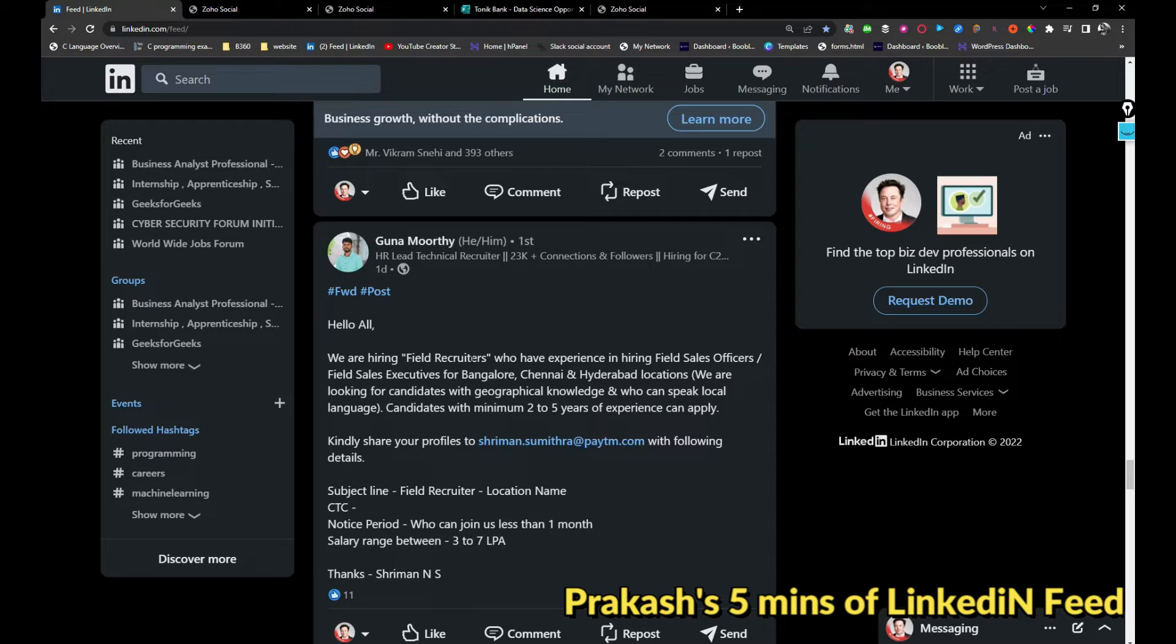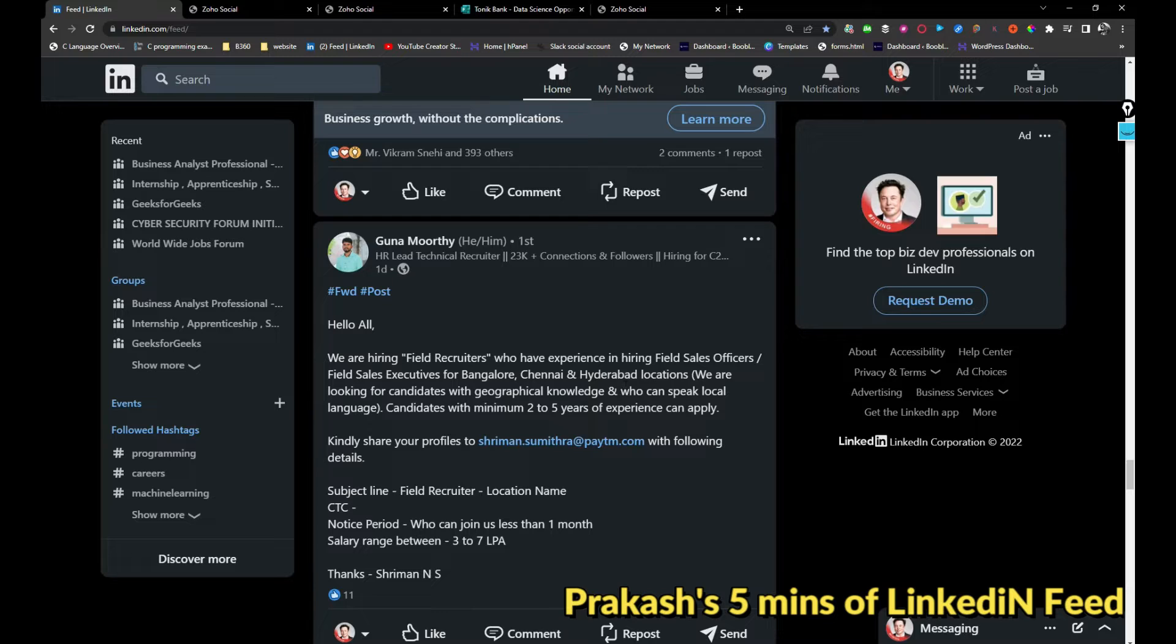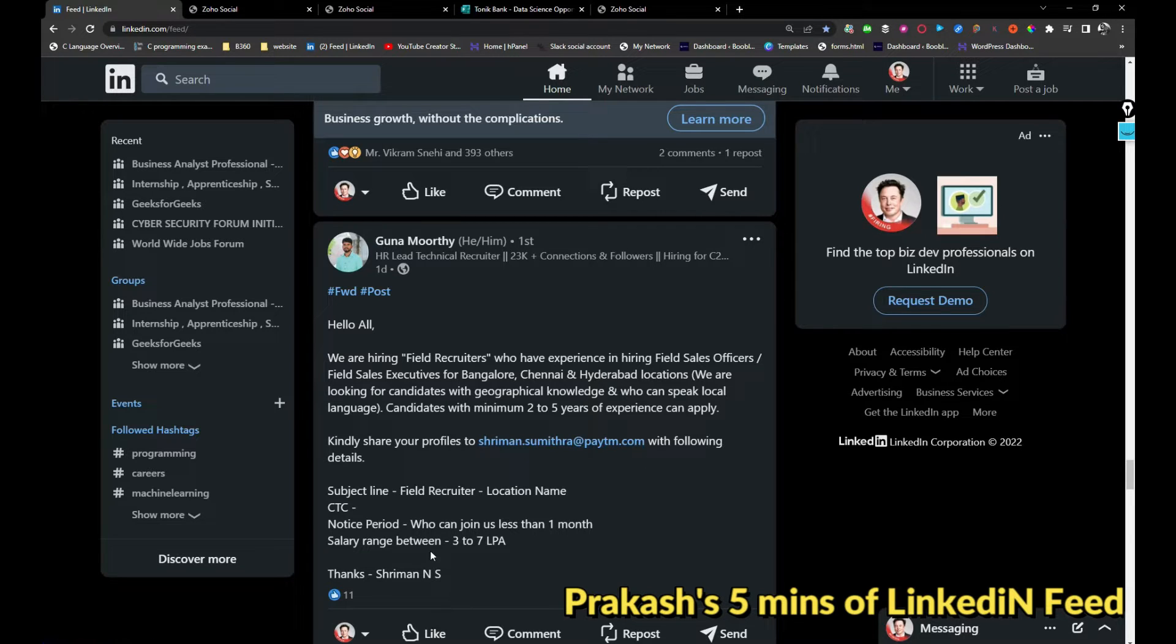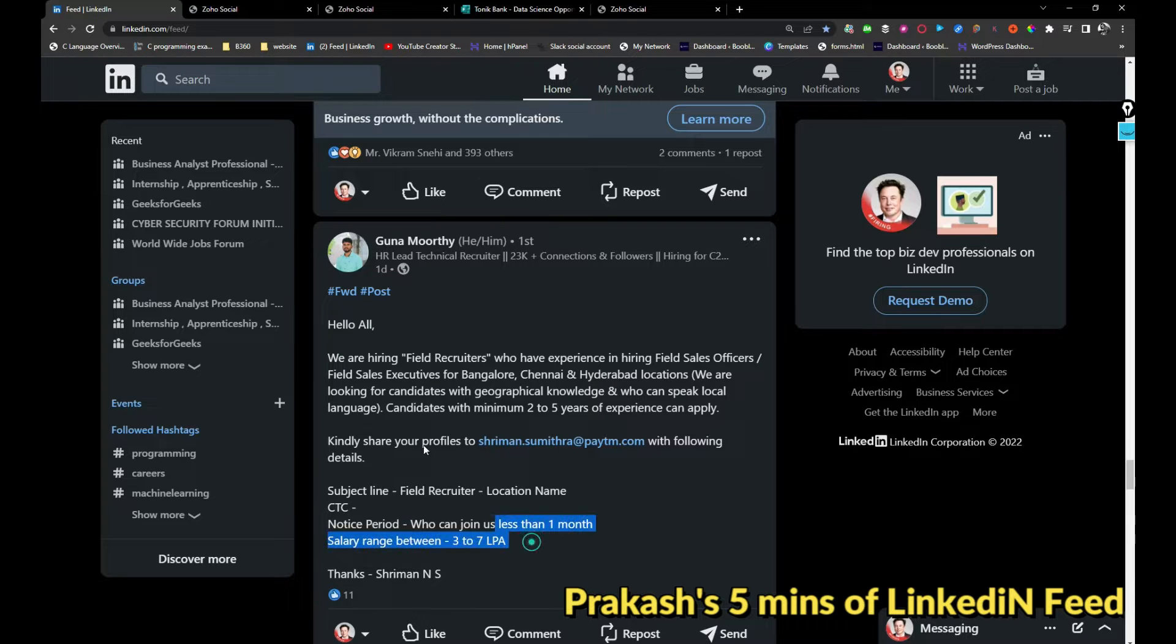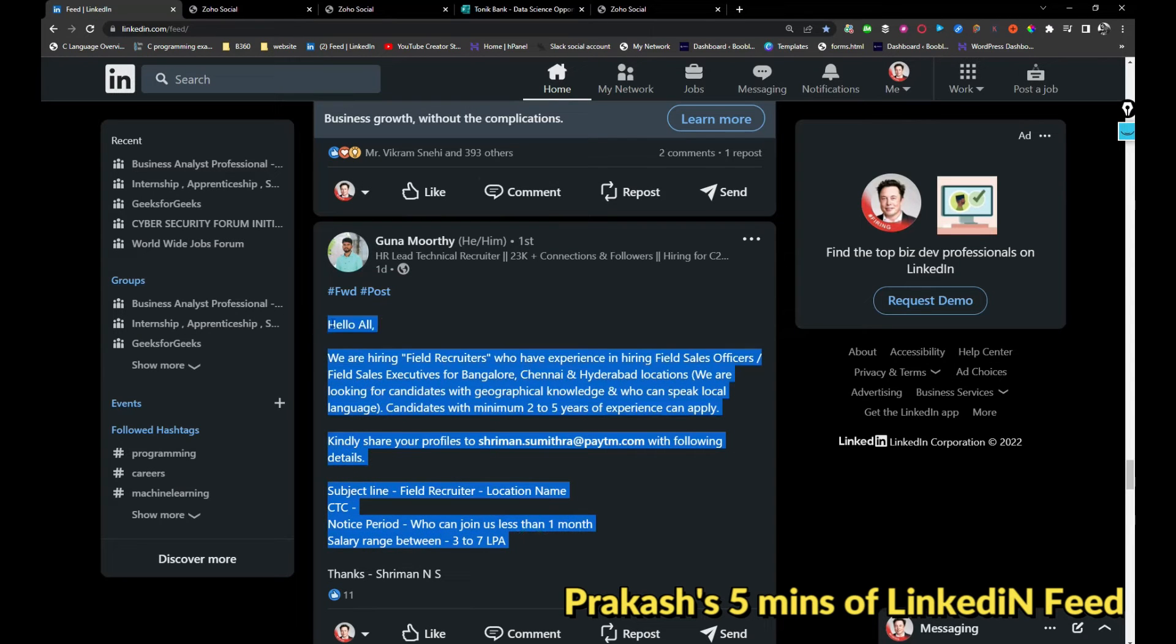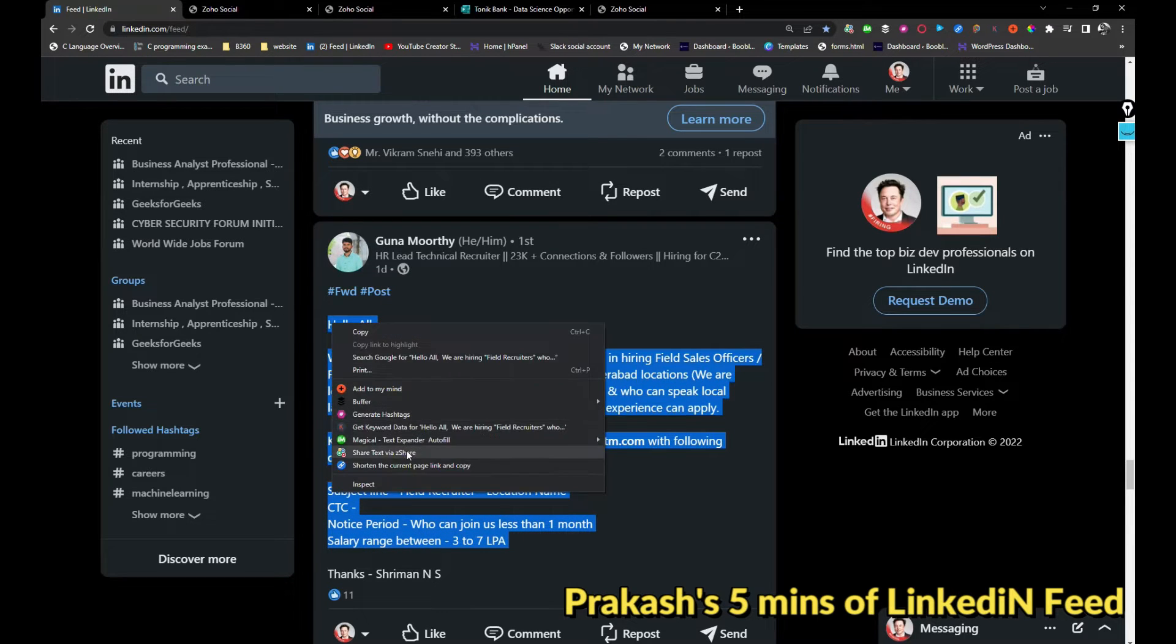Paytm is hiring for field recruiters who have experience in hiring field sales officers. If you are interested, you can share your resume with Raymond.Sumitra at, you know, with following details. So I'm going to share it.